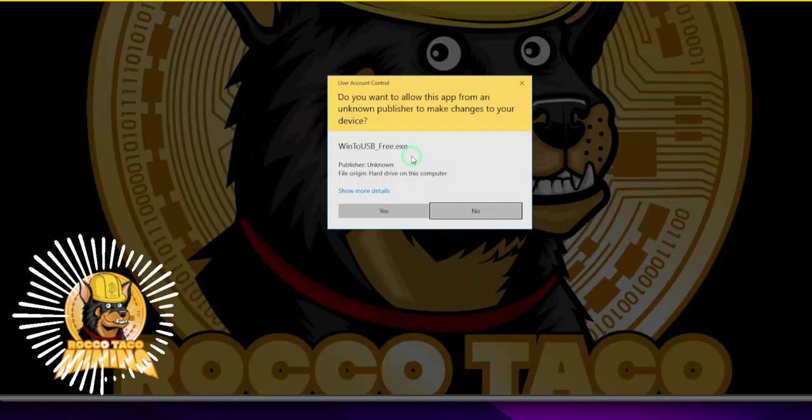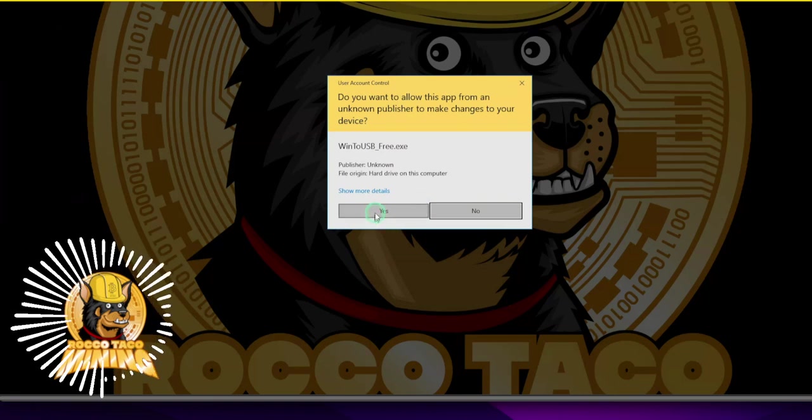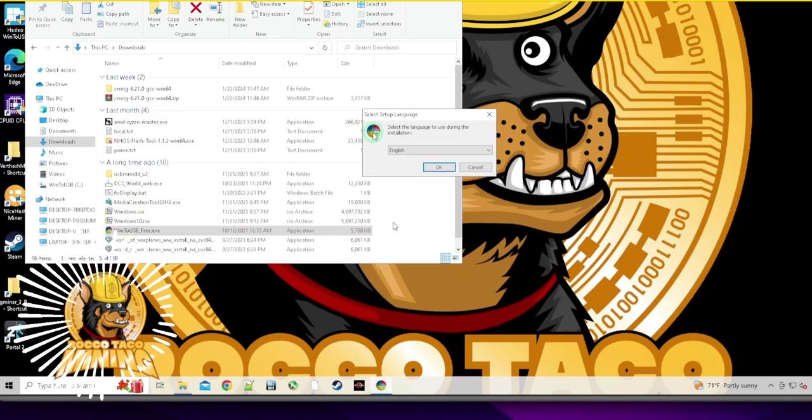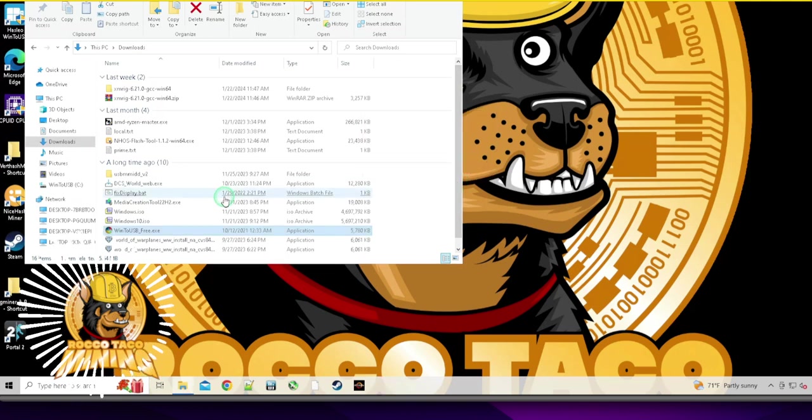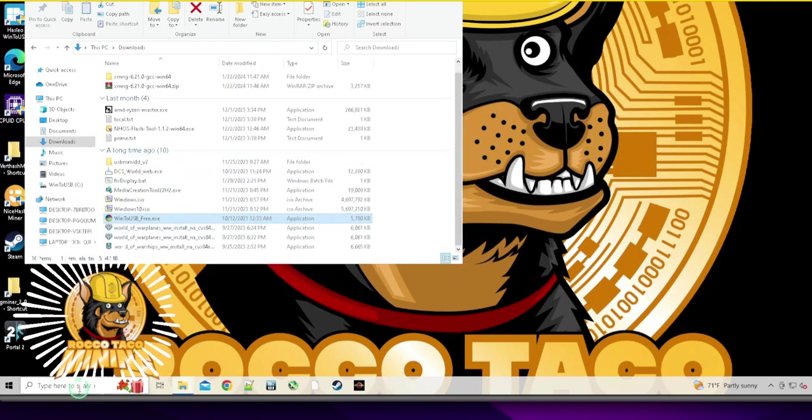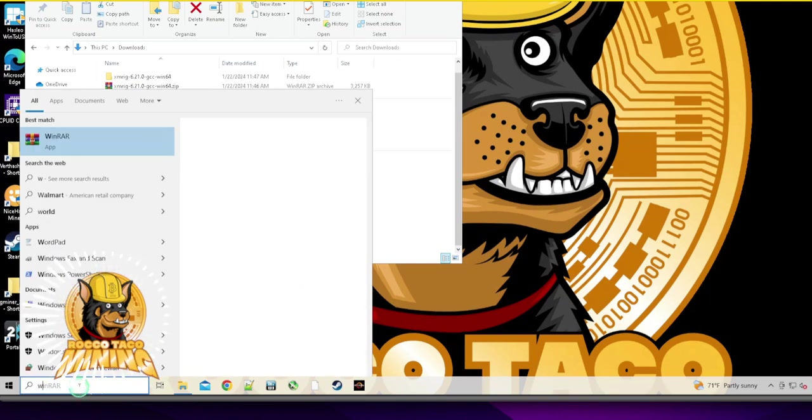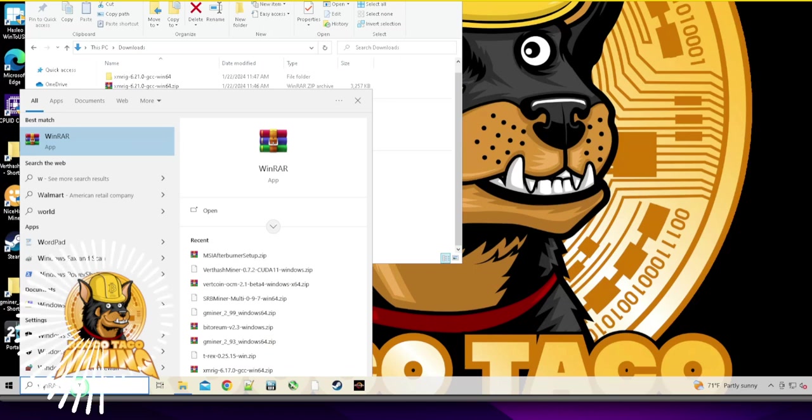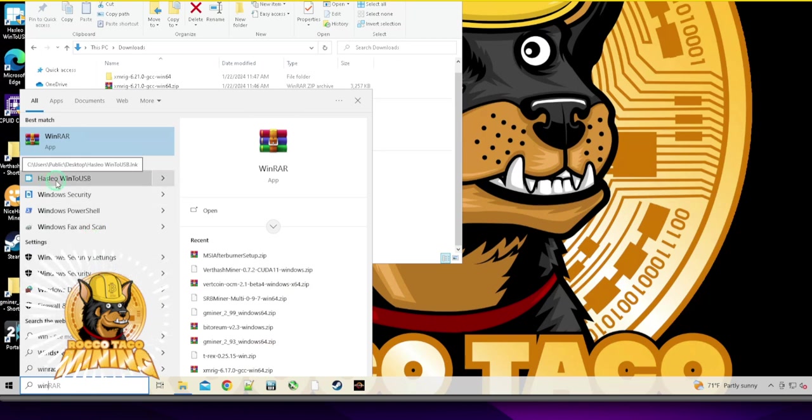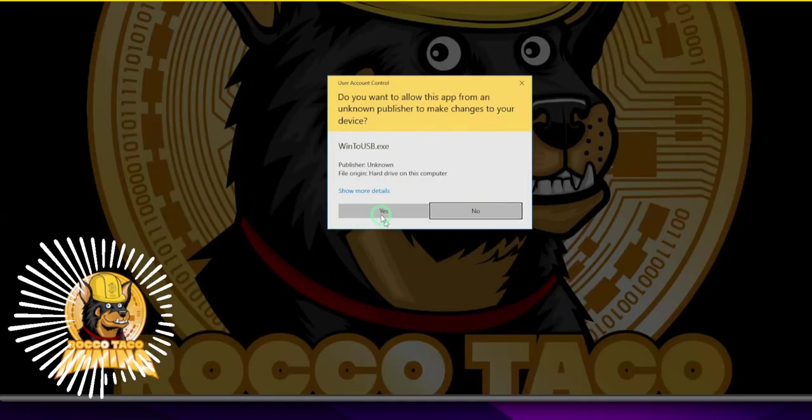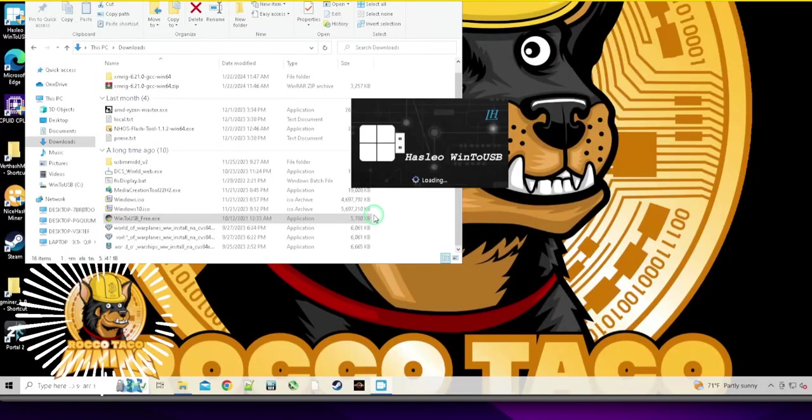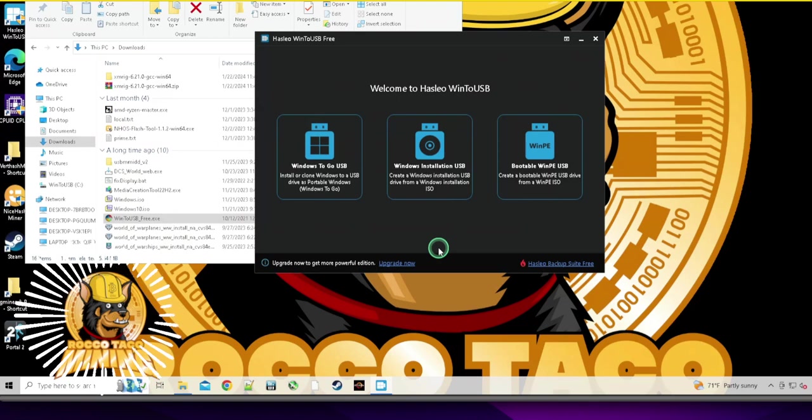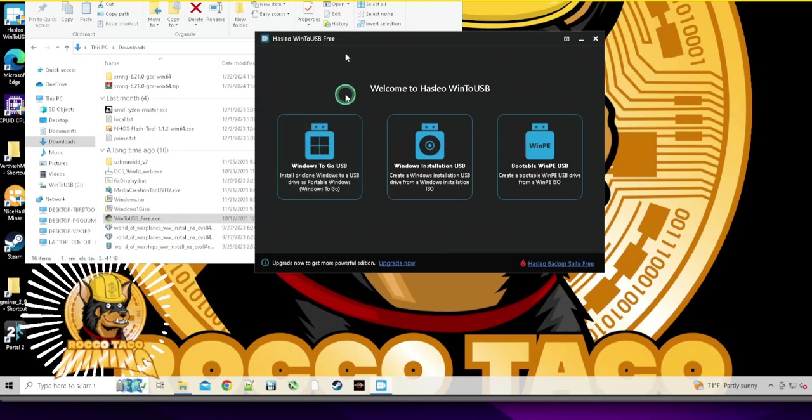Go look for WinToUSB and then look for download and you'll get search results. Make sure you pick a valid one. Select. All right, that's the wrong one, that's the installation. I knew it was wrong. So I want to get WinToUSB. It's called Hasleo WinToUSB.